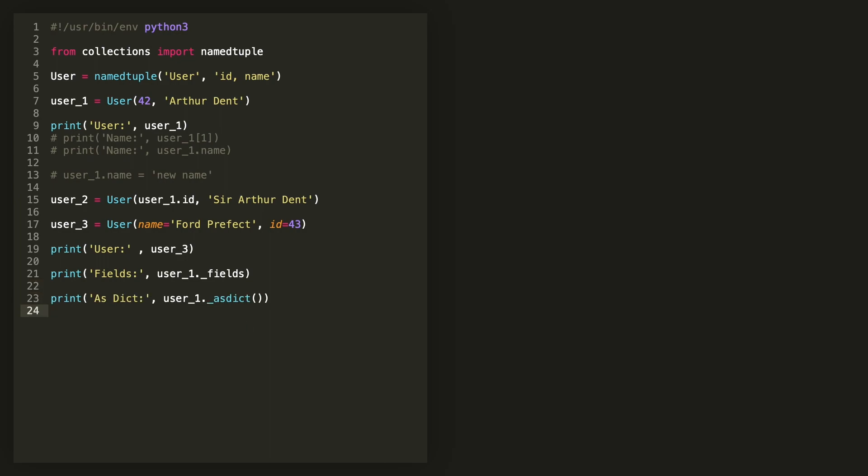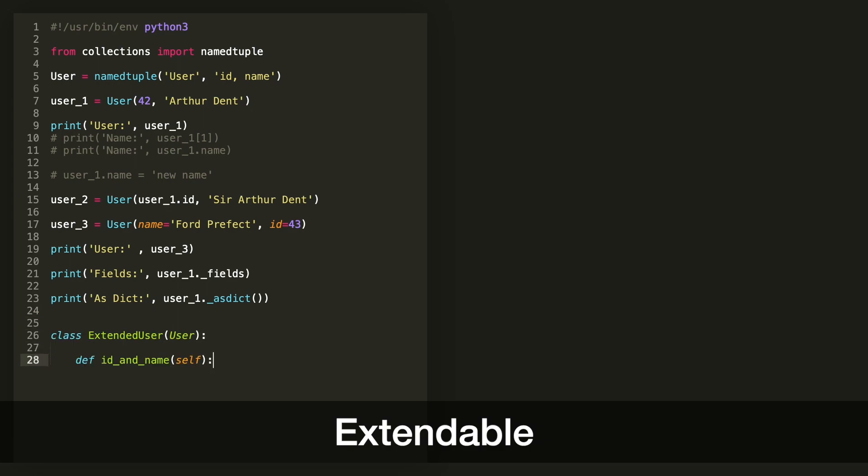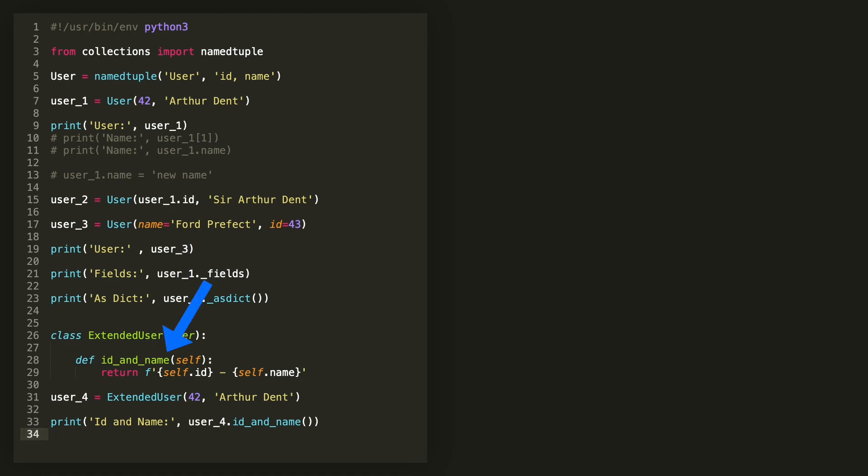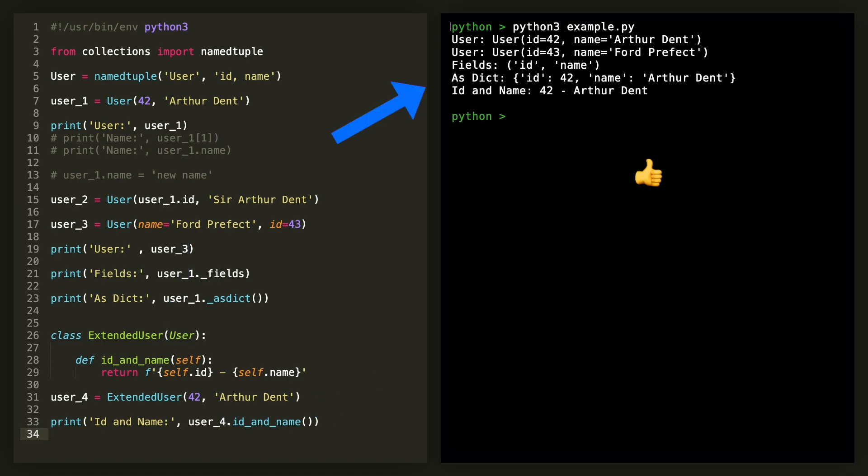And one last thing, because named tuples are classes, you can extend them and then add your own methods and fields just like I do here. And let's run this one last time just to see how it all works.